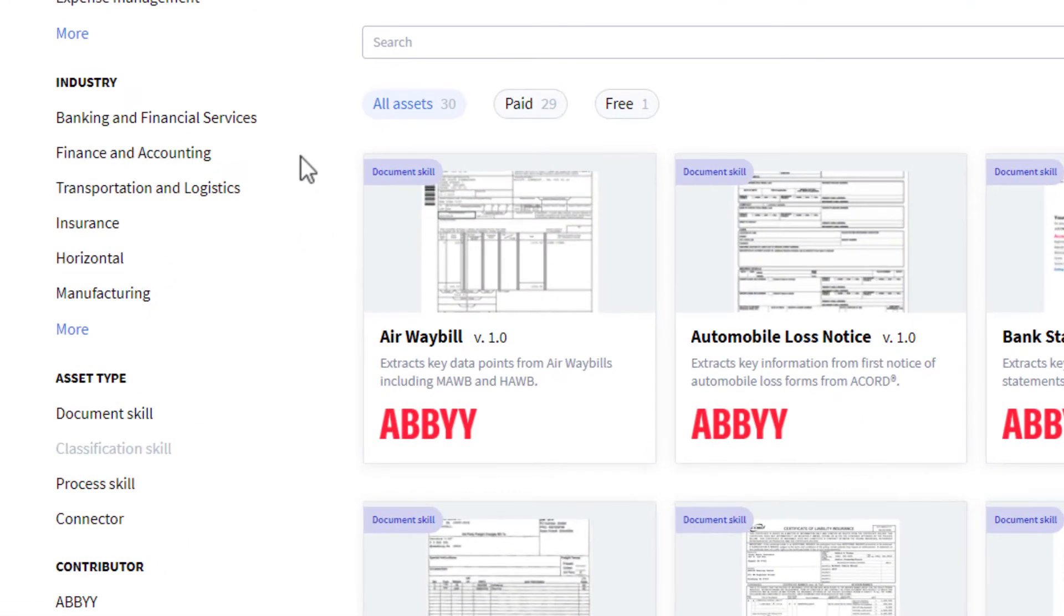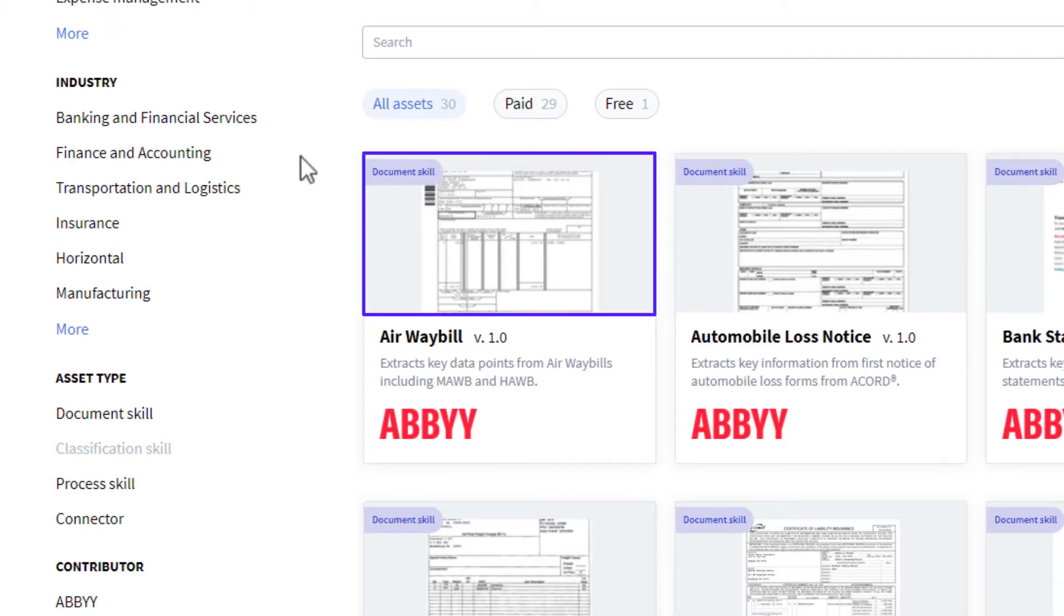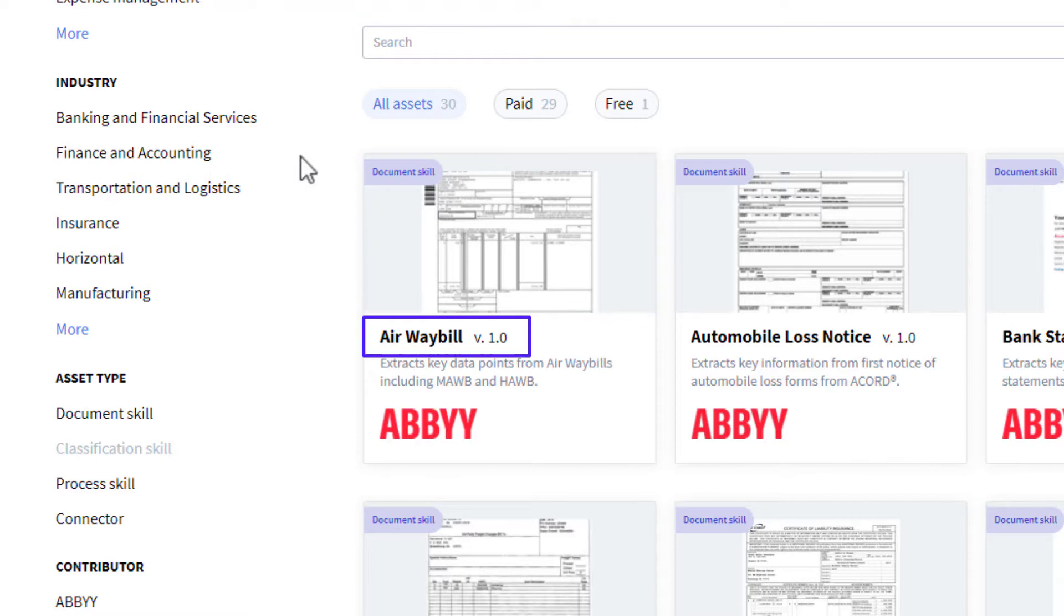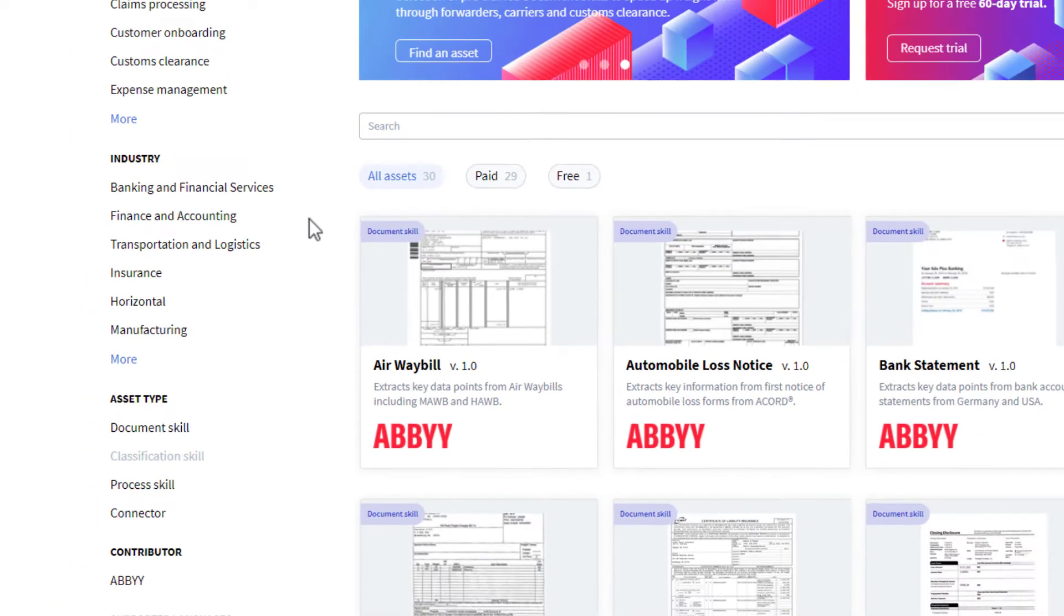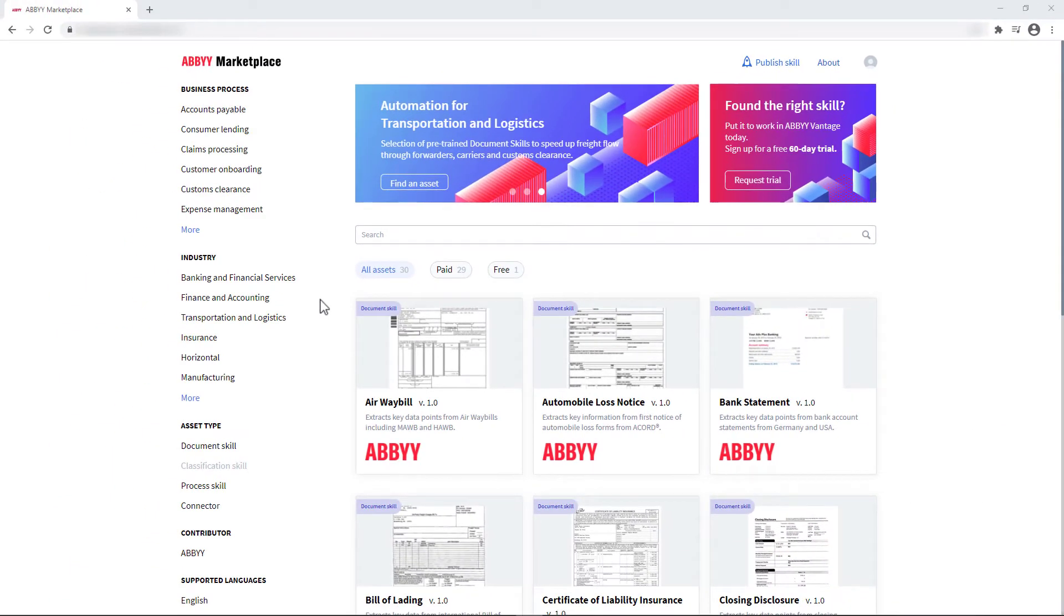The Marketplace asset card contains helpful summary information: the asset type, a thumbnail of a representative document, the name of the asset, which might be the document type, a short description, and the contributor who provided this asset. To see more details, let's open this asset.